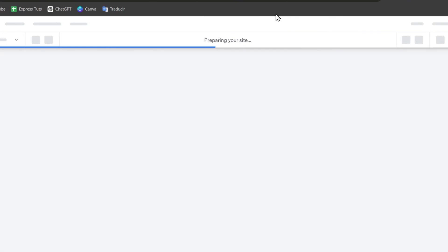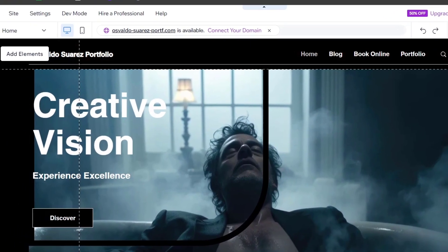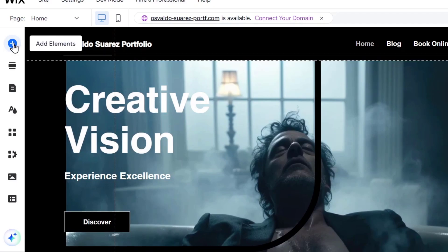The most common method is embedding a video from YouTube or adding it directly. Go into the upper side, it says add element.